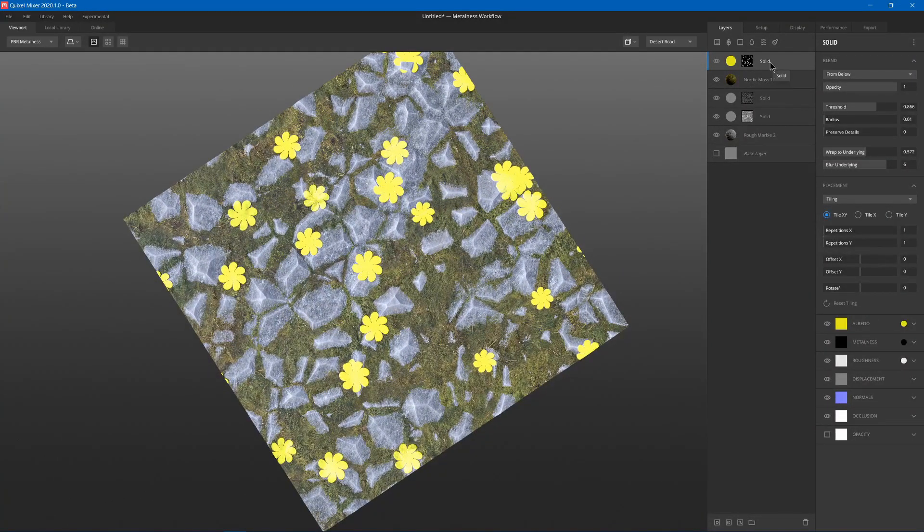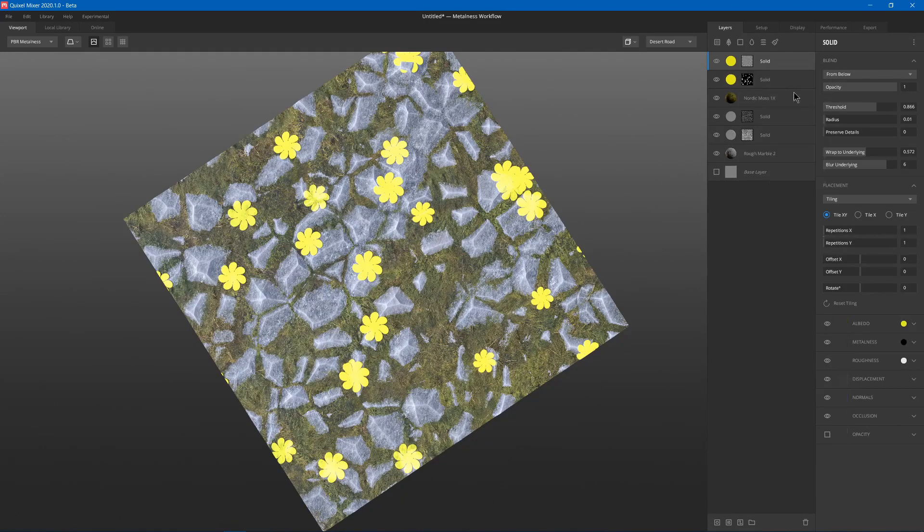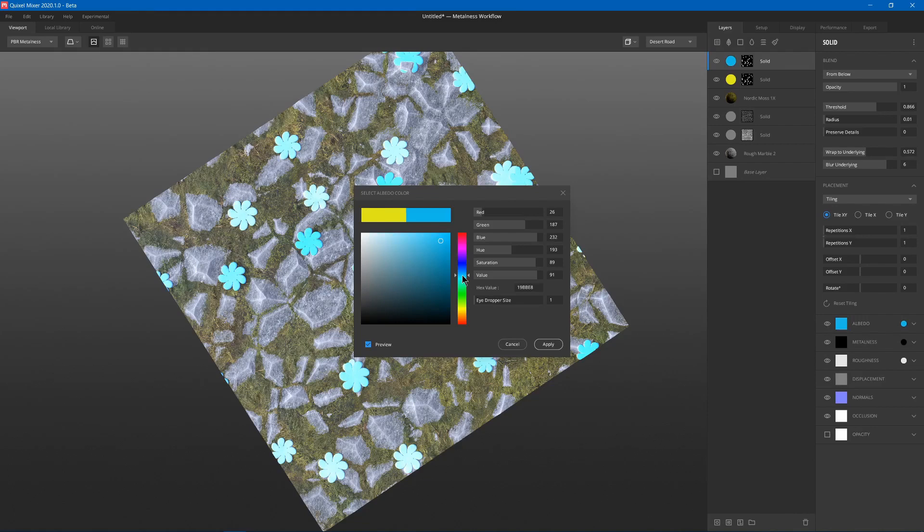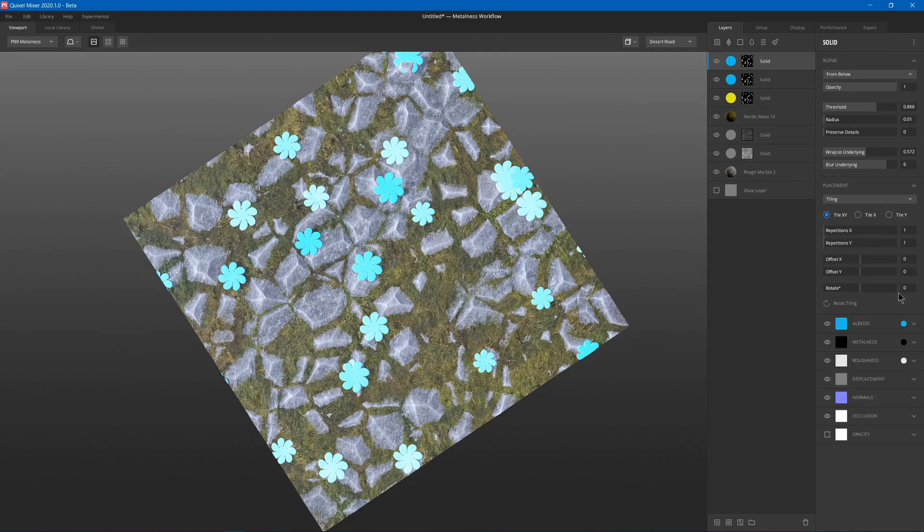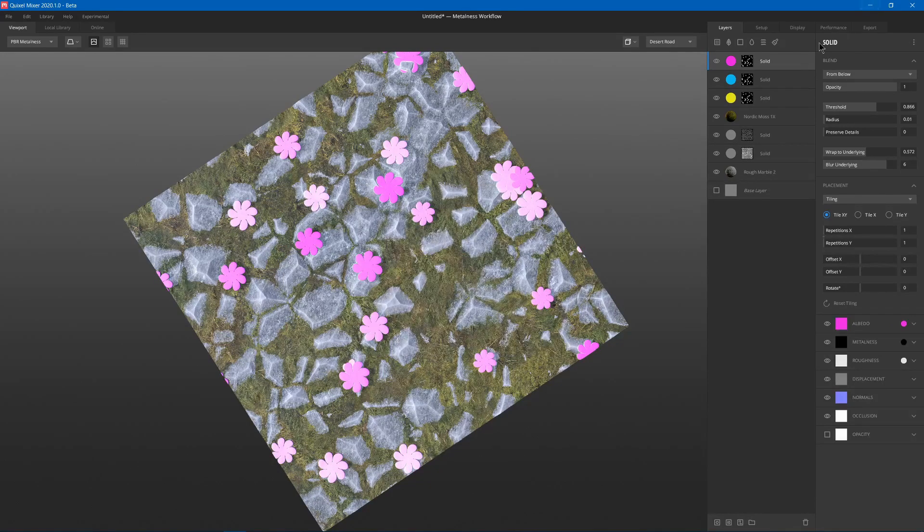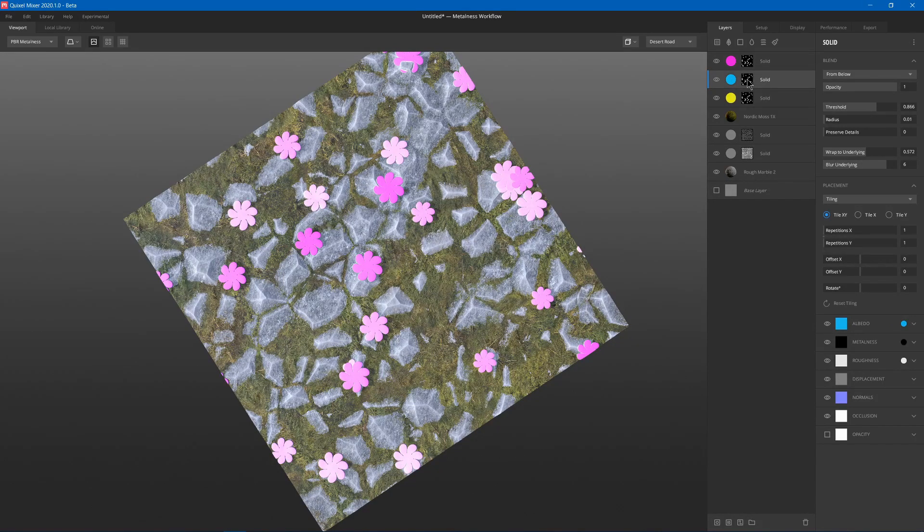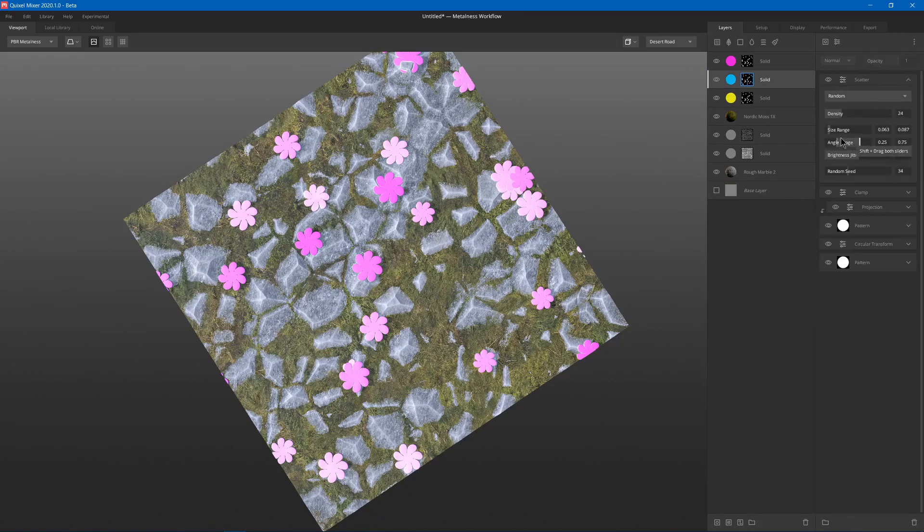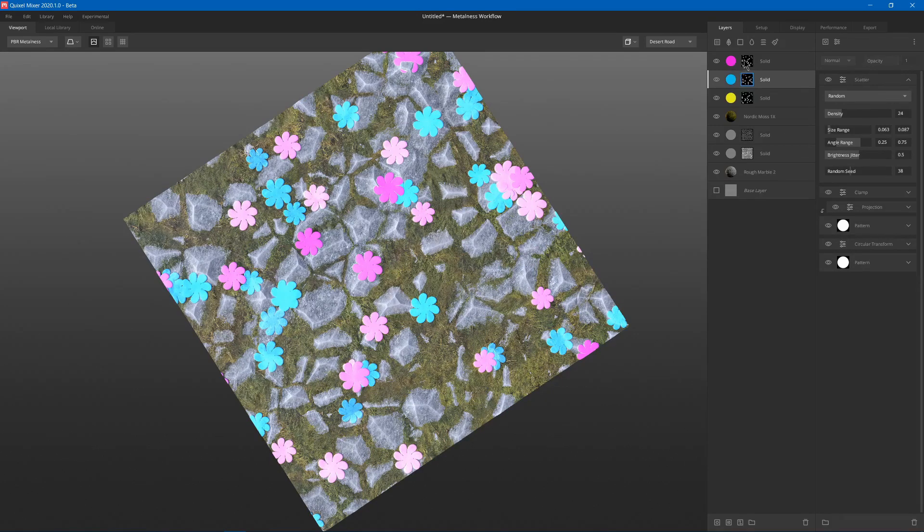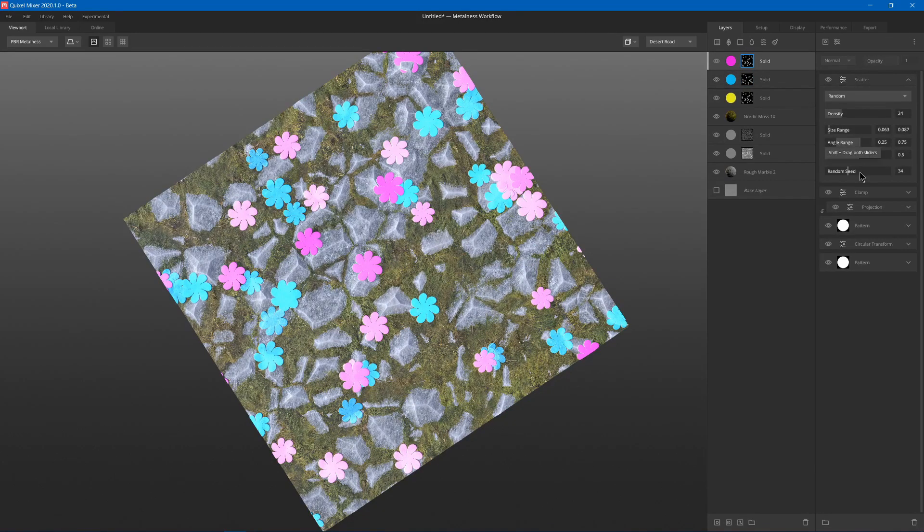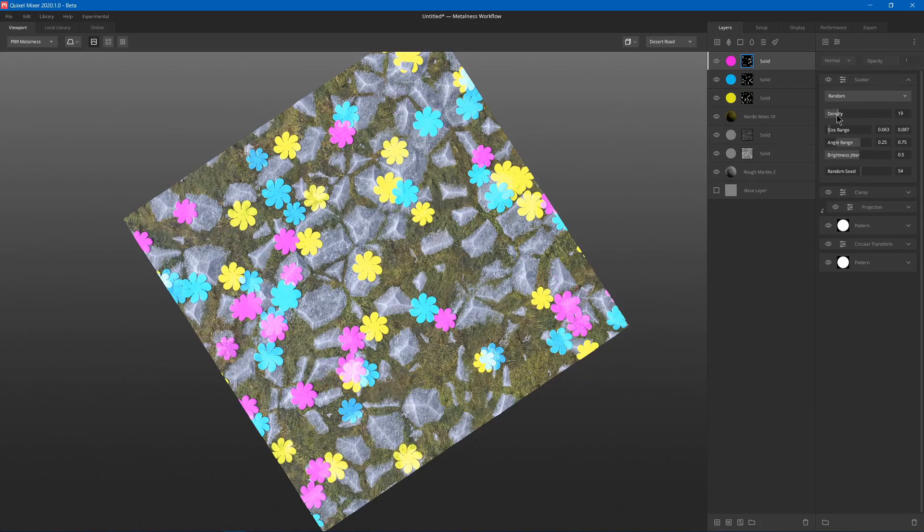Maybe we can actually duplicate this layer, change the color, and we can have multiple different types. Duplicate that again, maybe add some pink. And then for each of these we can go to their stack and scatter, we can change the random seed which will change where it's randomly placed. Random seed. Maybe we'll lower the density of, say, the pink.